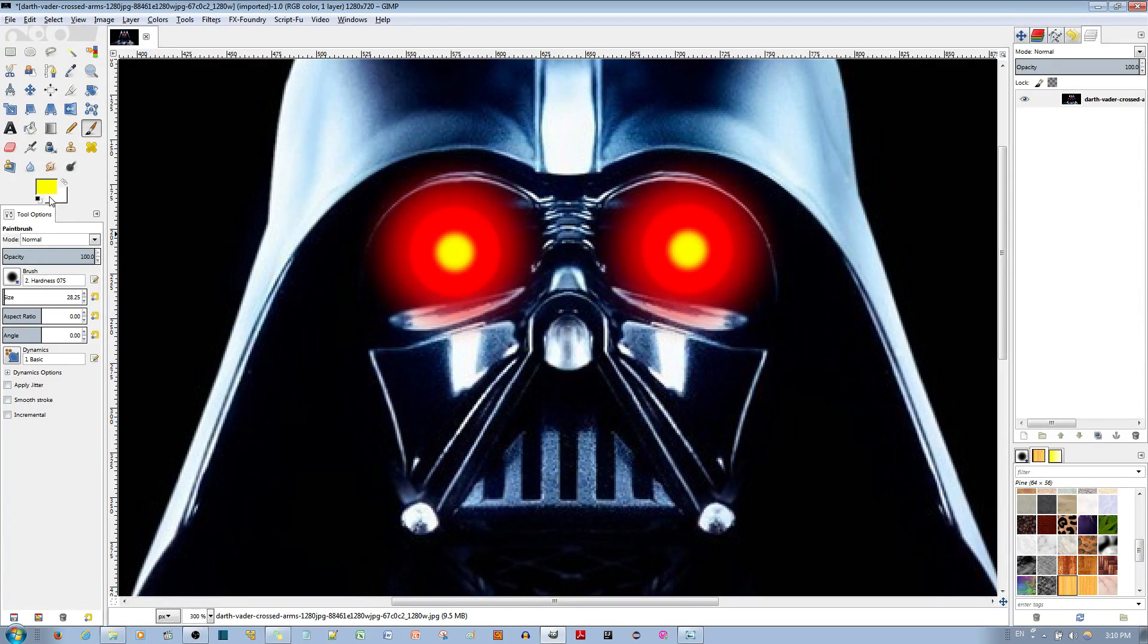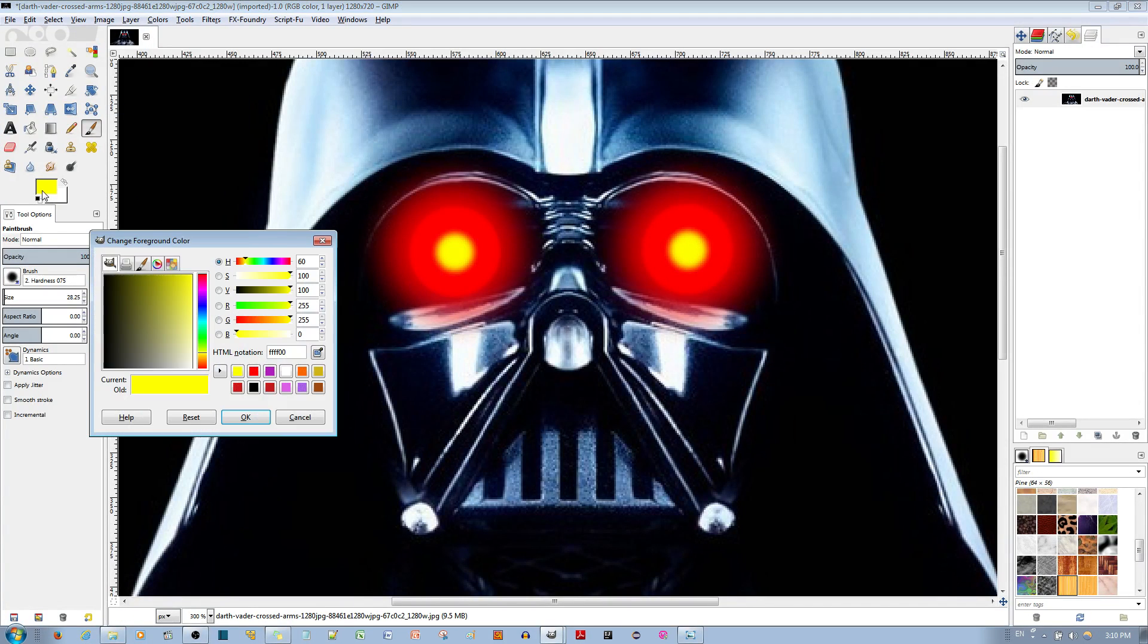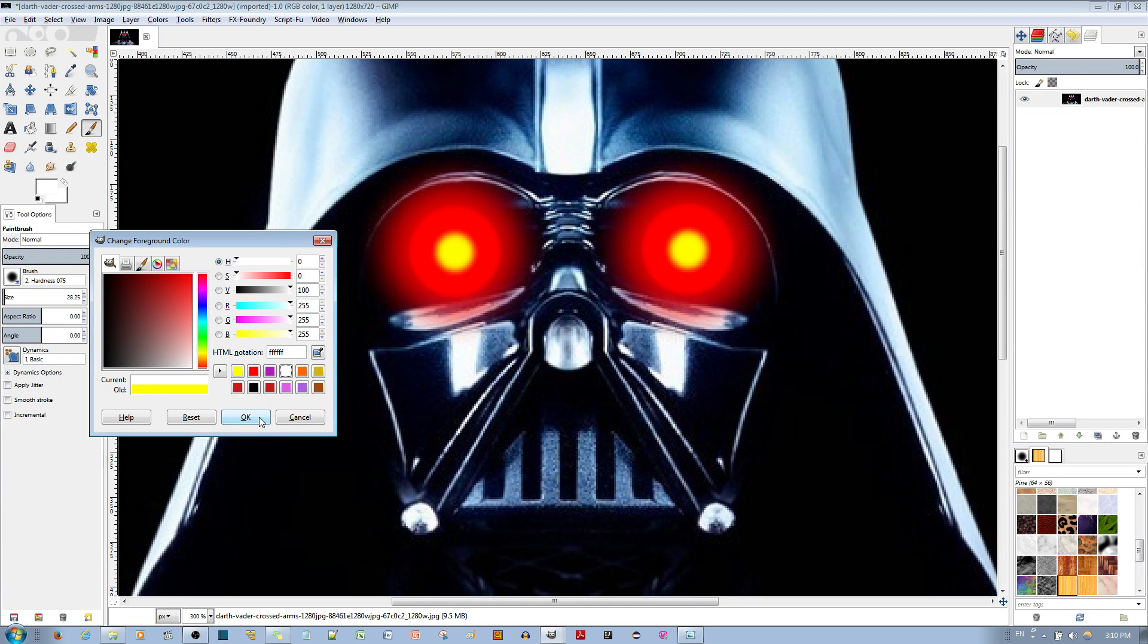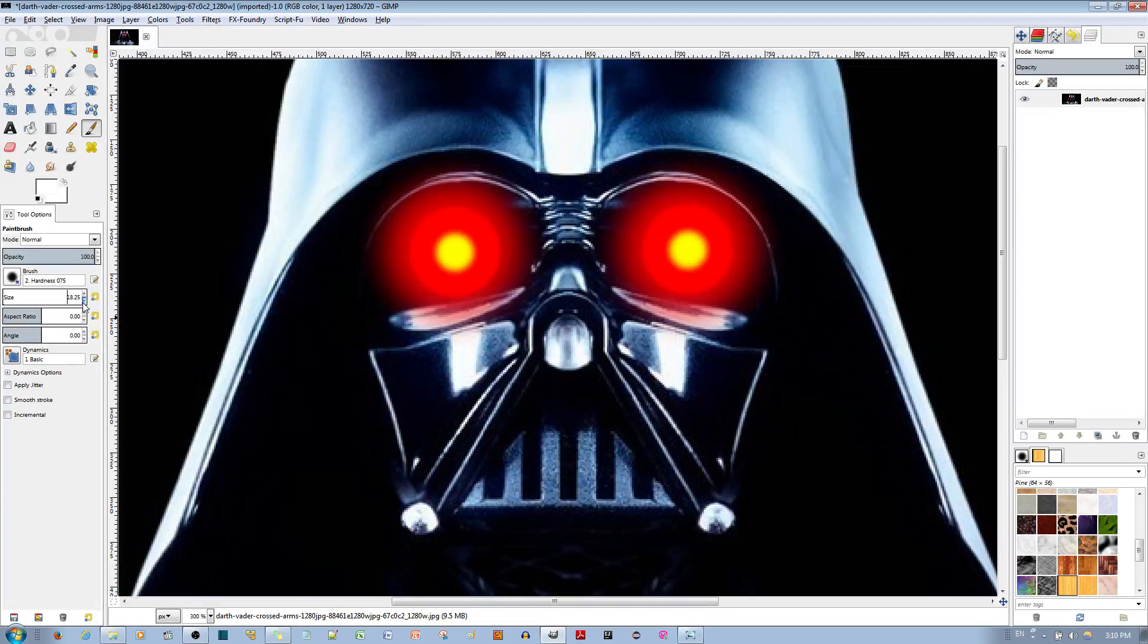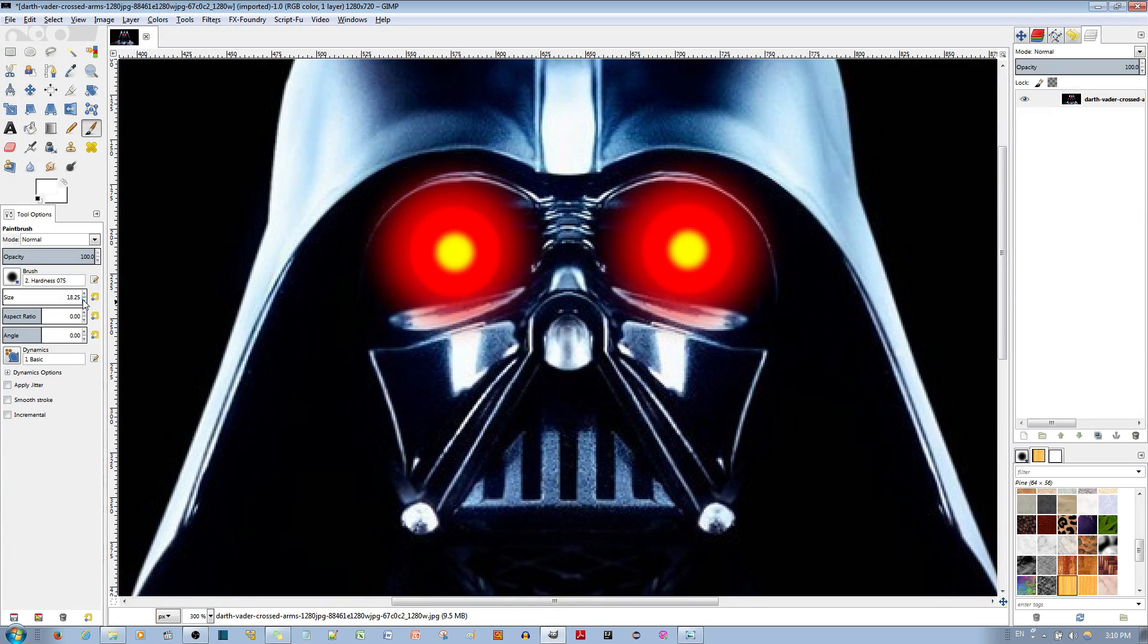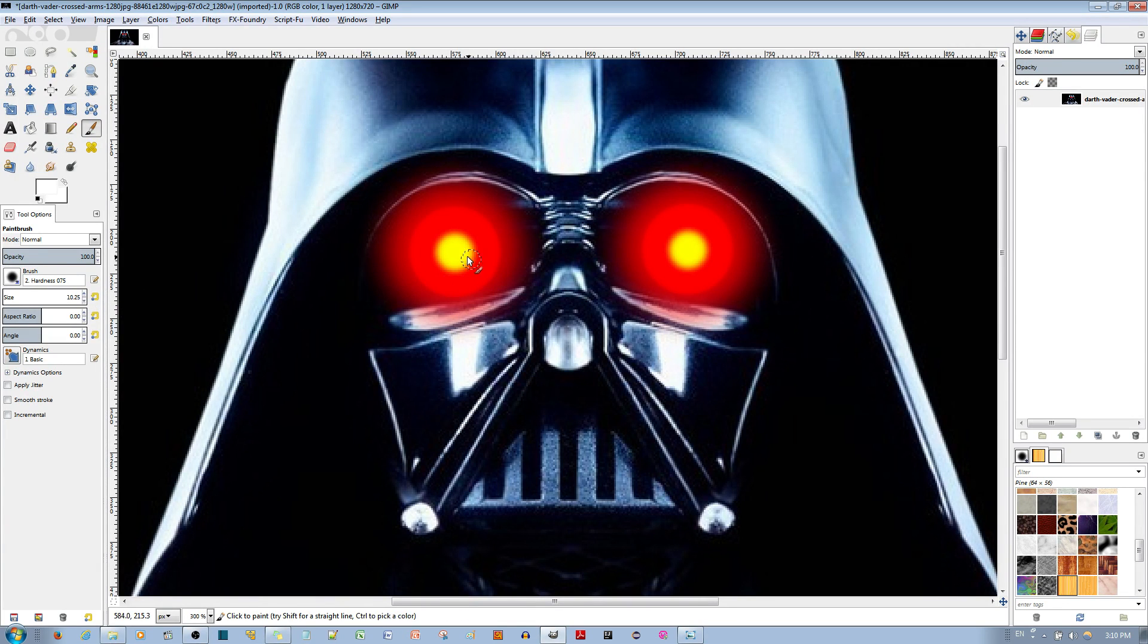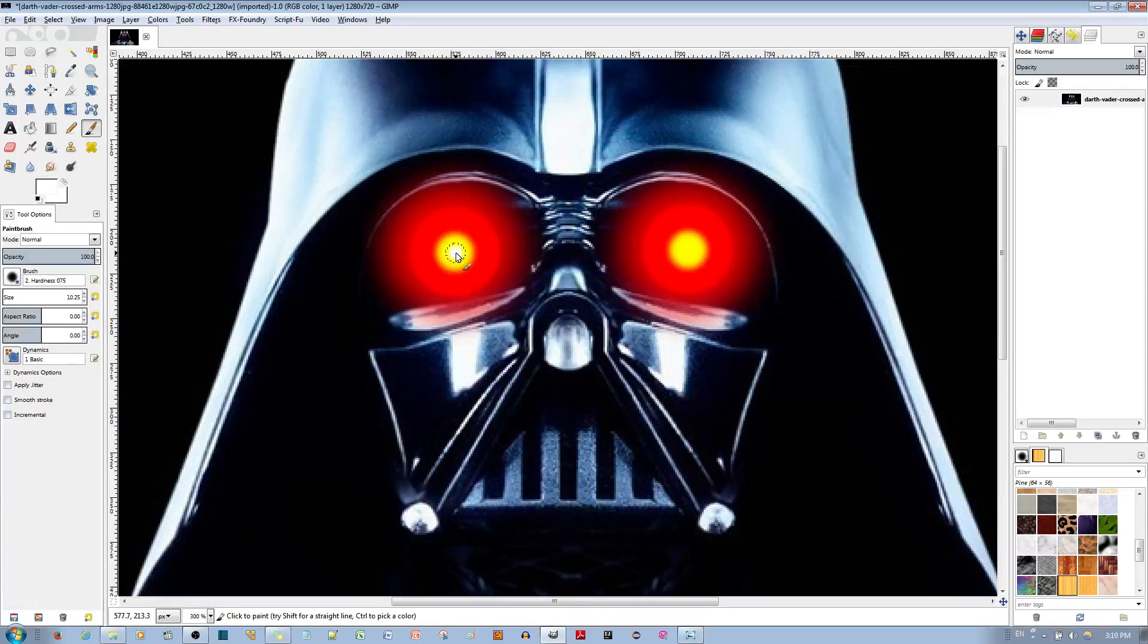And now, go ahead and choose the white color over here. Hit the OK button and make it even smaller, your brush, like 10 pixels I think is good. Yeah, this is fine, and double click.